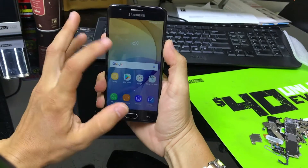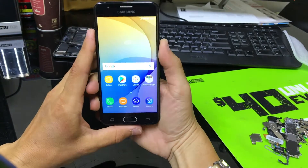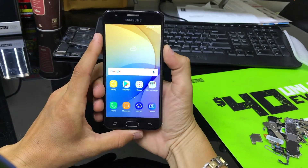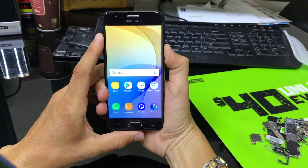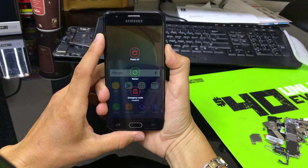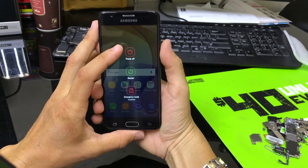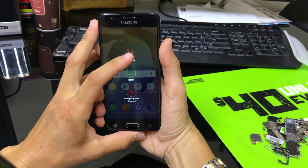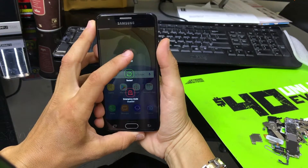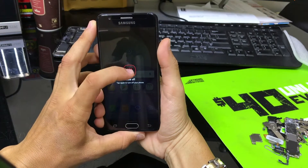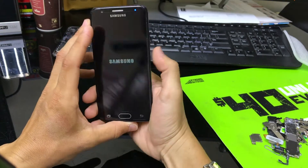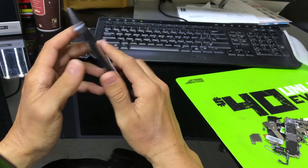Hey there everyone, in this video I'm going to show you how to get your Samsung Galaxy J5 Prime into download mode and also out of download mode, in case you got into download mode and you're having trouble getting out.